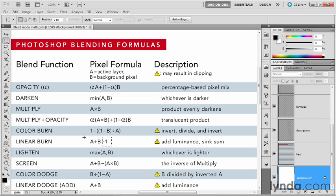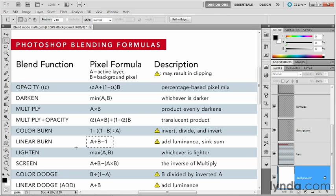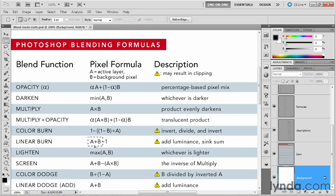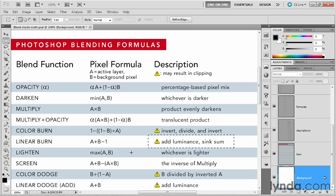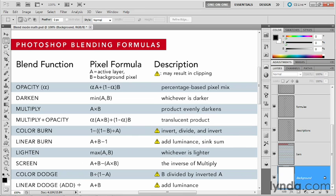So you might think, looking at this equation, well, how is it that anything survives? Why doesn't the entire composite image become black? And the reason is that A plus B often results in numbers that are larger than one, and the sum may be as large as two. So in any case, we add the luminance levels together, and then we sink that sum in order to create a darker image.